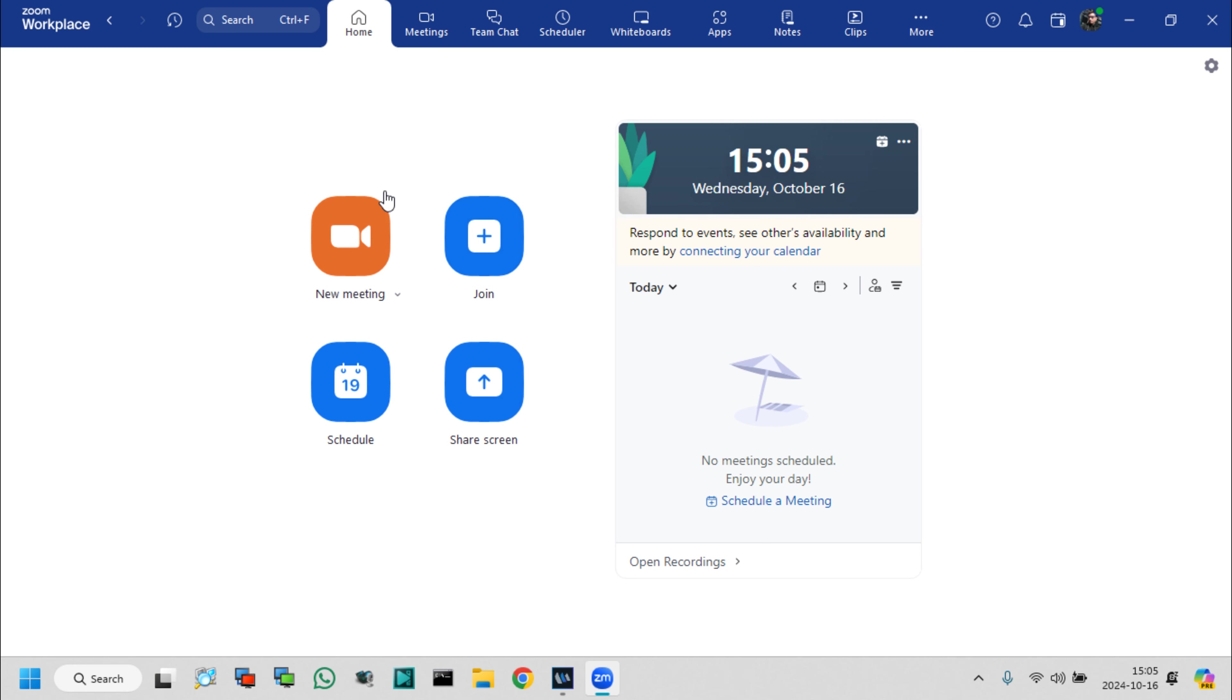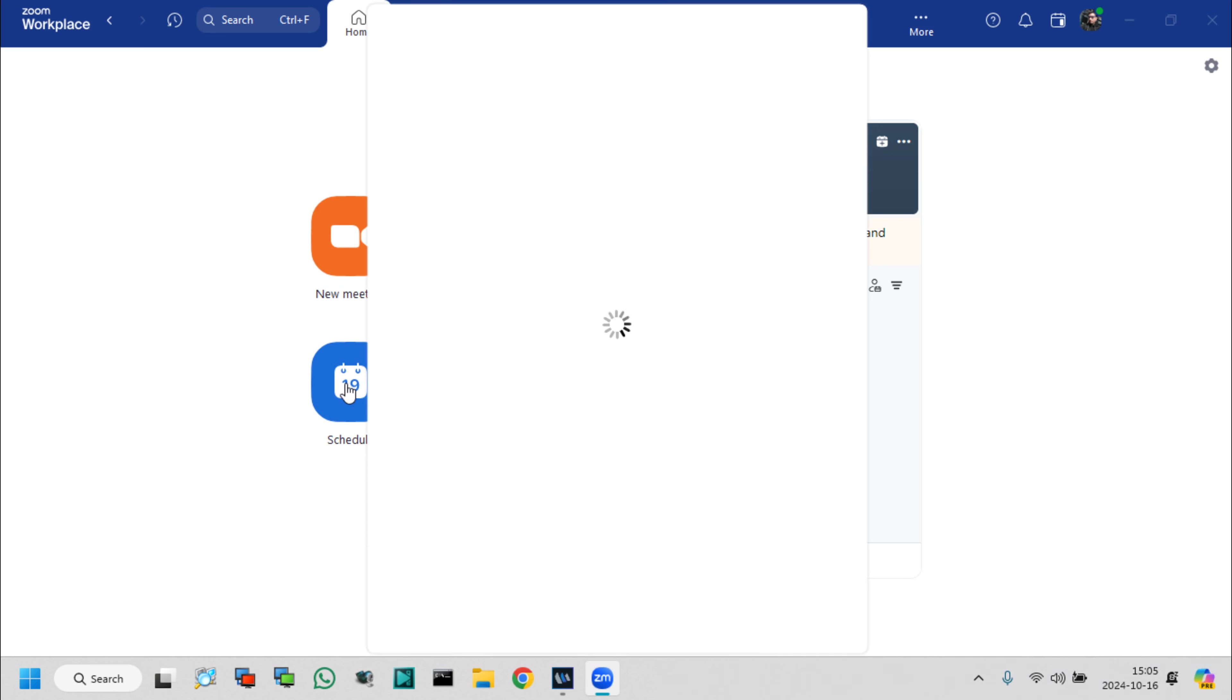After this, for tutorial purposes, I create a schedule meeting link. Click schedule and wait a few seconds for link create.